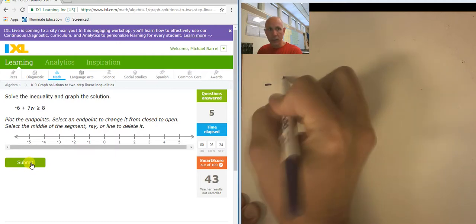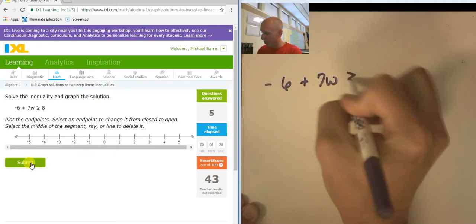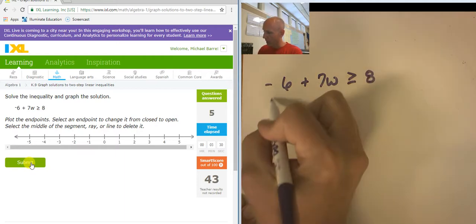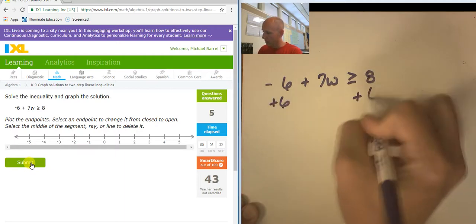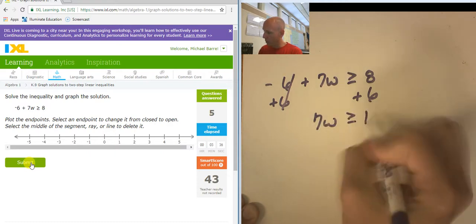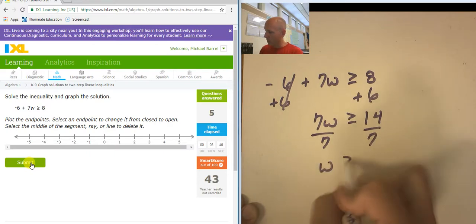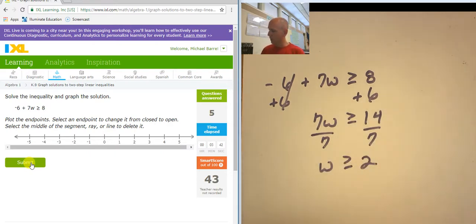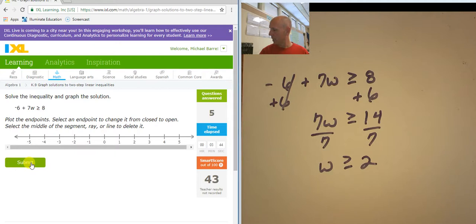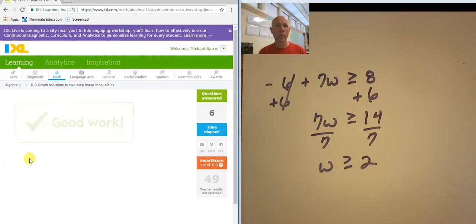Negative 6 plus 7w is greater than or equal to 8. Adding 6 to both sides, 7w is greater than or equal to 14. Dividing both sides by 7, w is greater than or equal to 2. That's a closed circle at 2, and I want the numbers that are greater than 2.